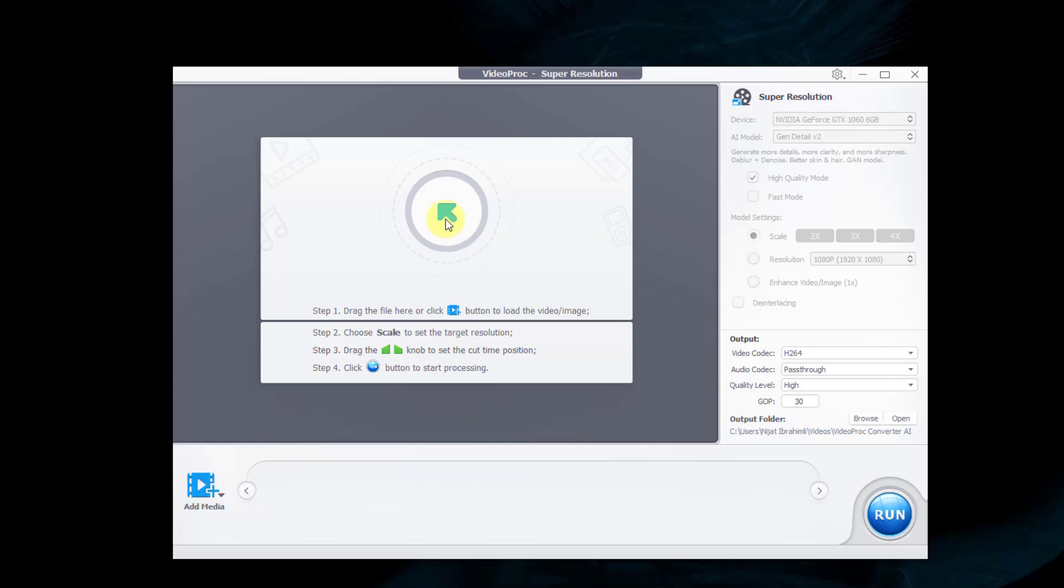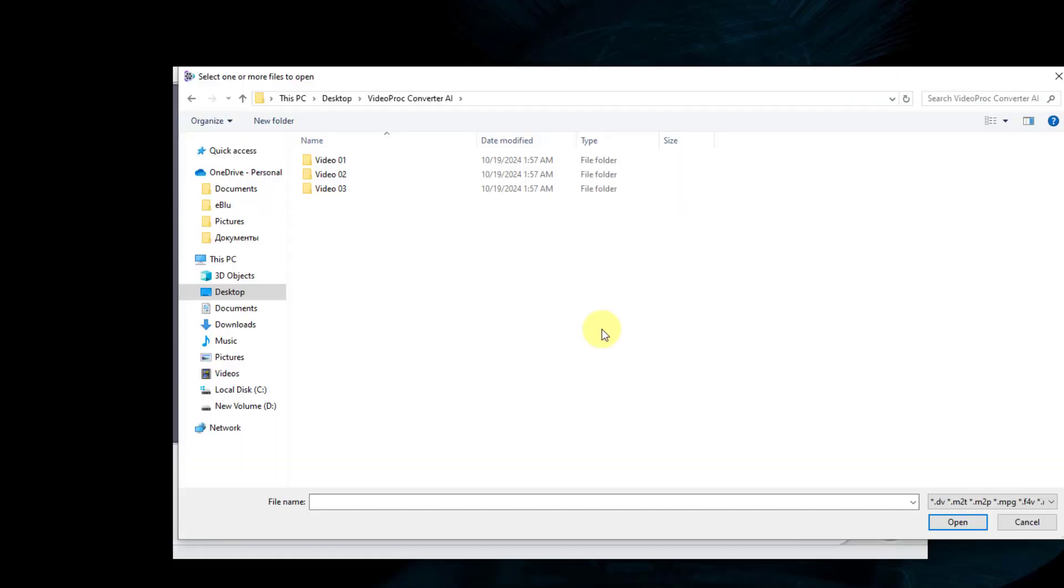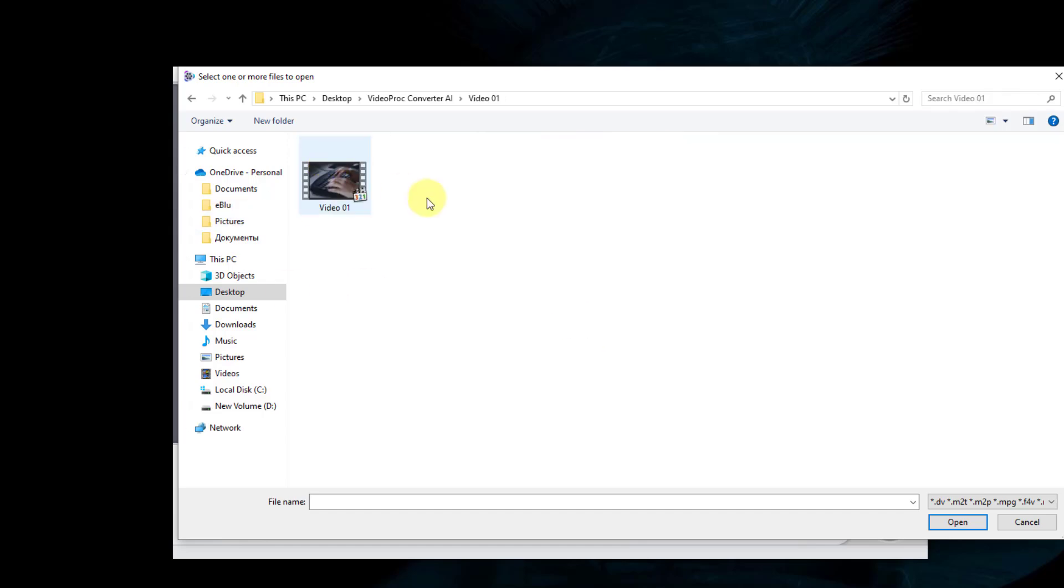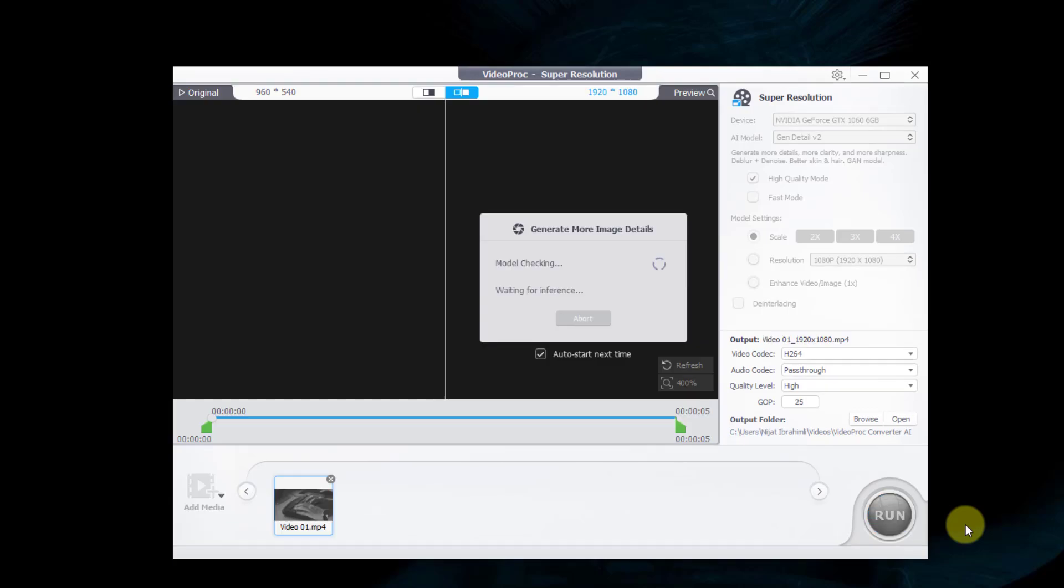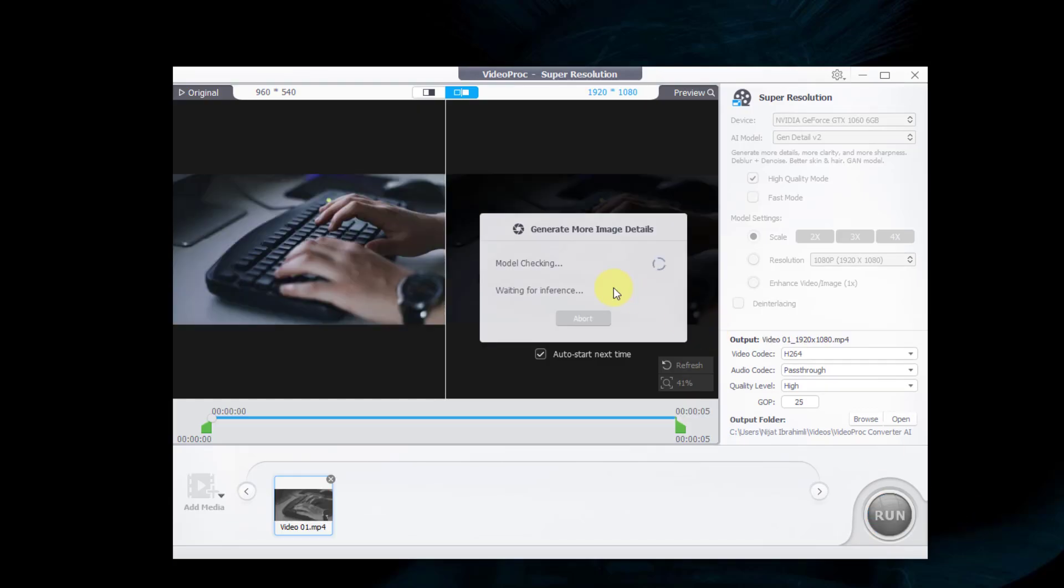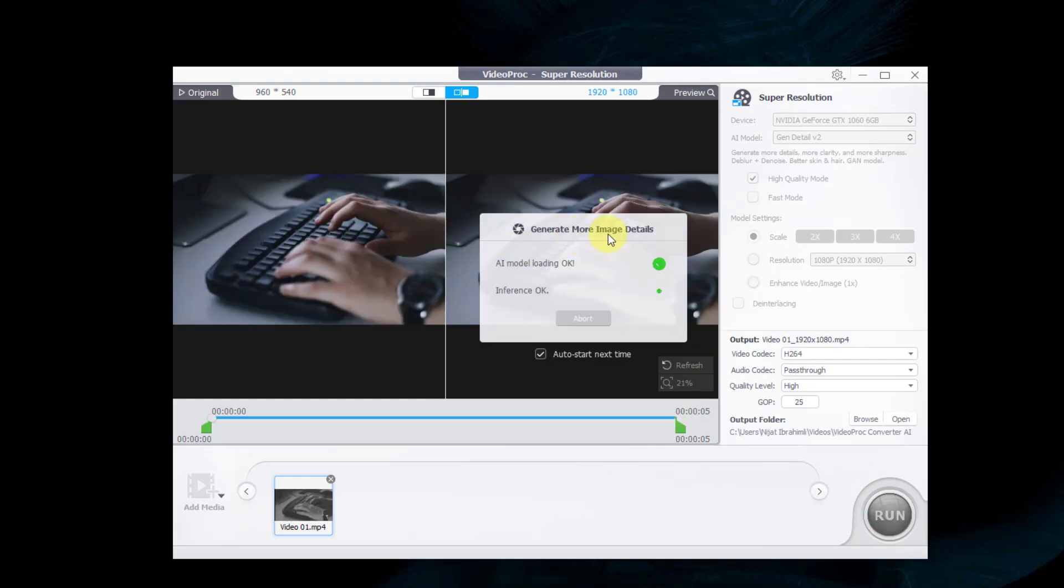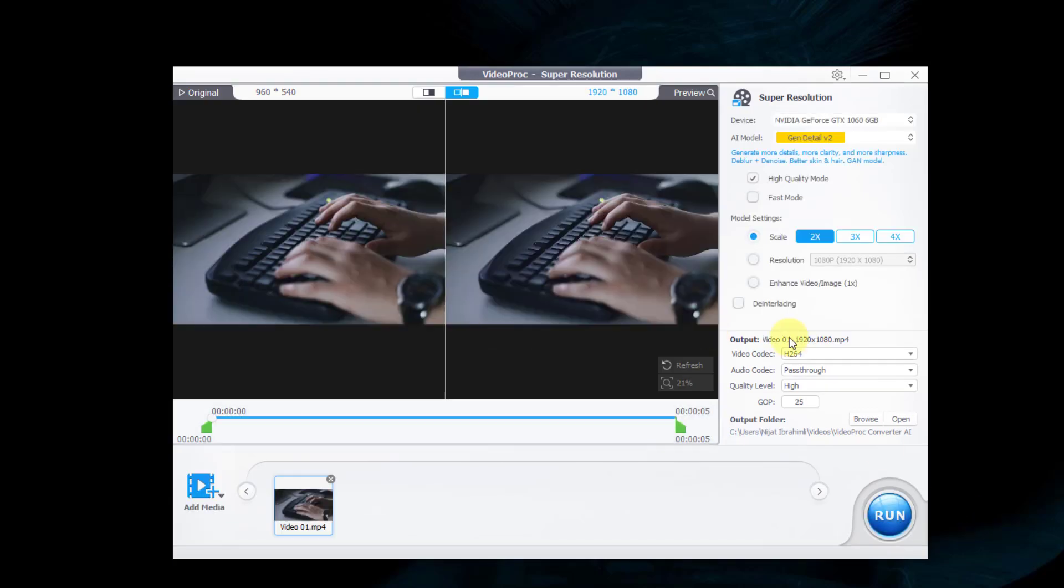Let's click here to add videos. I will test three videos. Let's first open video one folder and select the video, then click Open. The software will generate more image details and detect all scenes here.